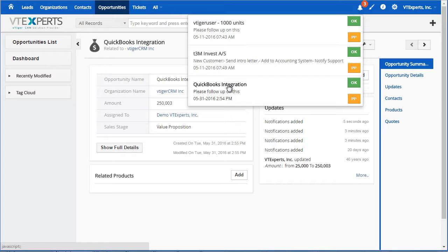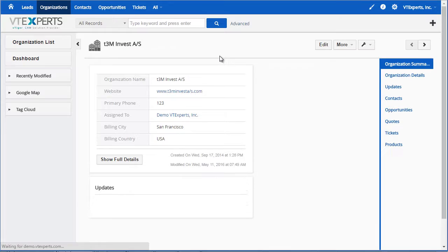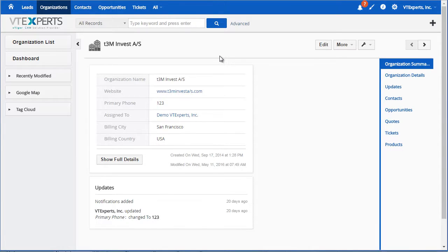I can simply click on one of these notifications and then it will open the record that notification is associated with.